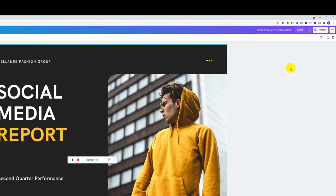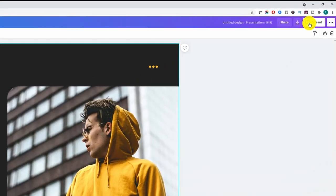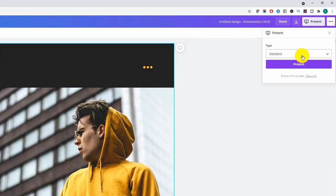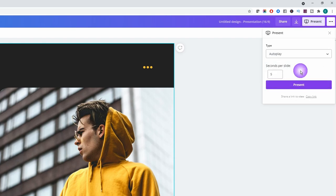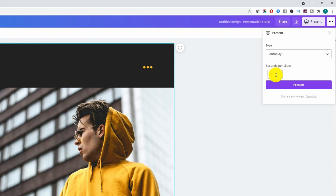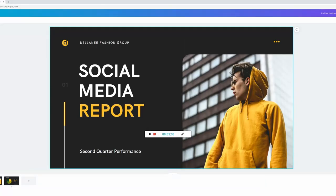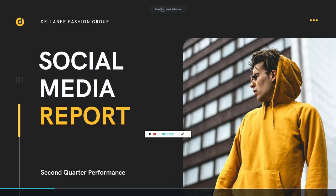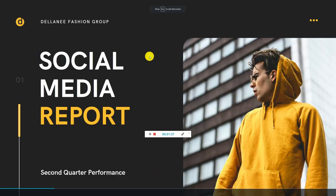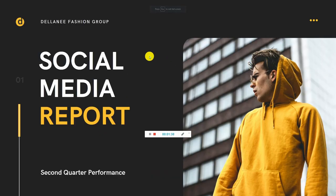Now obviously if we choose autoplay you can see that you can select how long the slides play for. I'll change mine to four seconds and as we present this you're going to see automatically the slides are going to change every four seconds. So that's how that works.